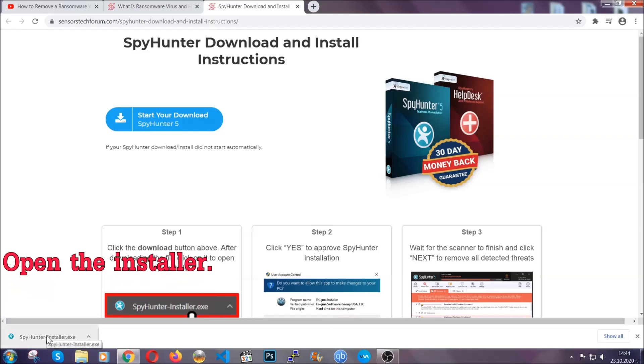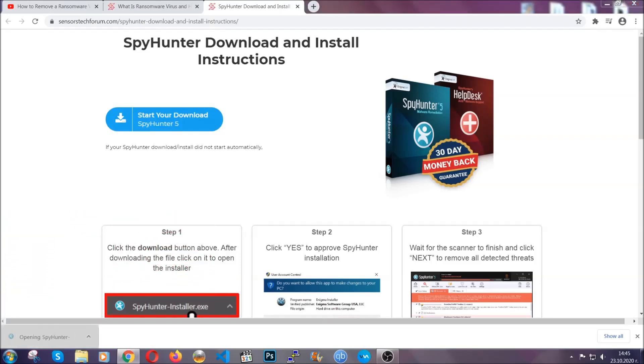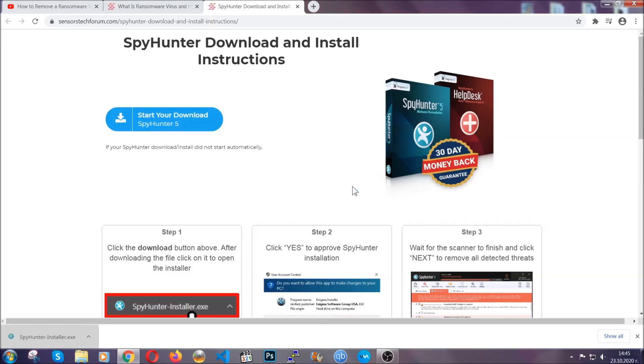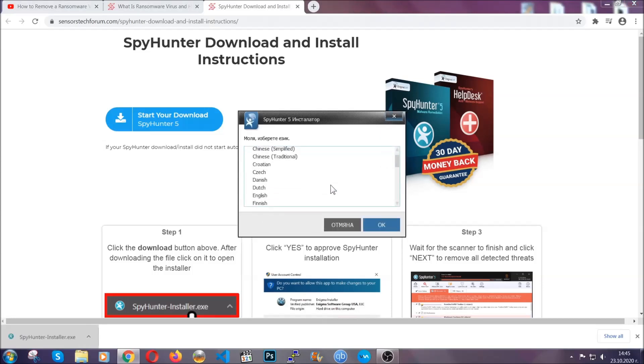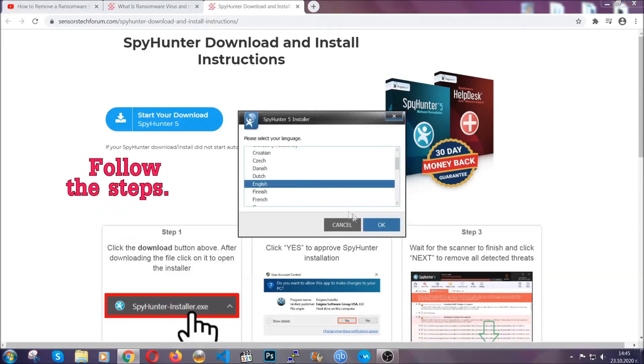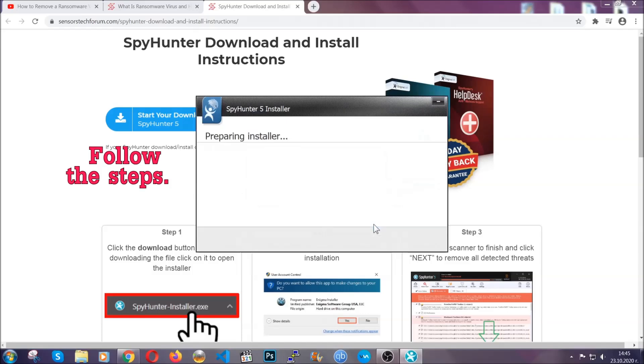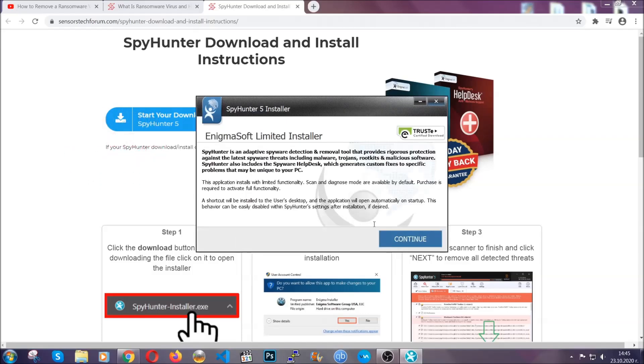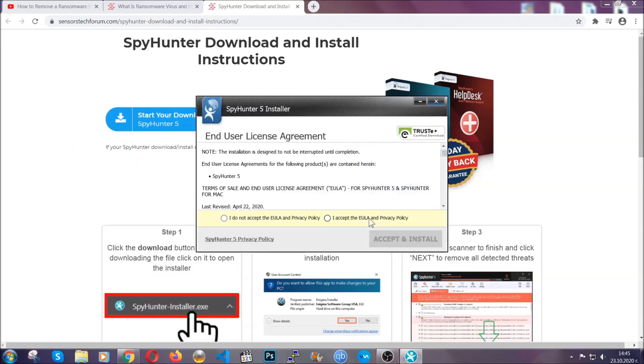When it's done, simply open the installer. It's going to take you through a language and installation steps process. Simply follow those steps, agree with the license terms, and then click accept and install.